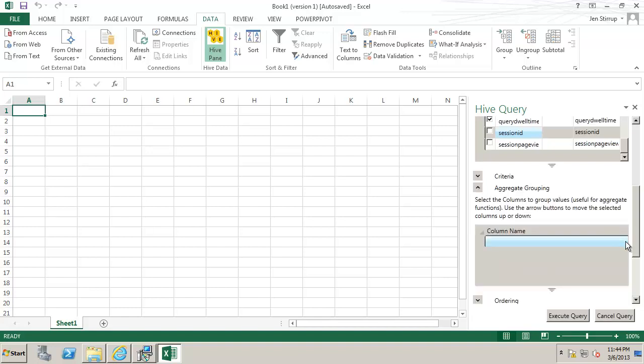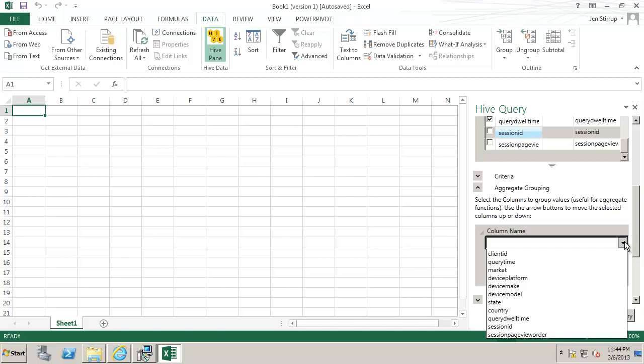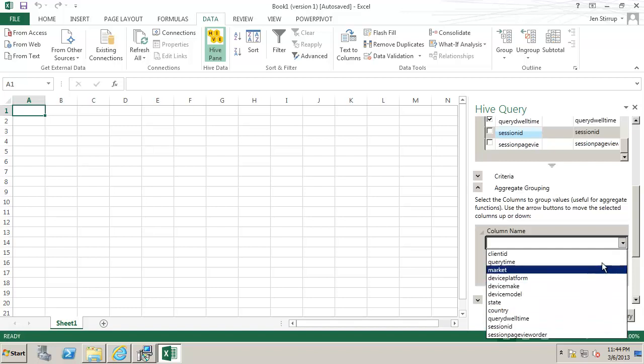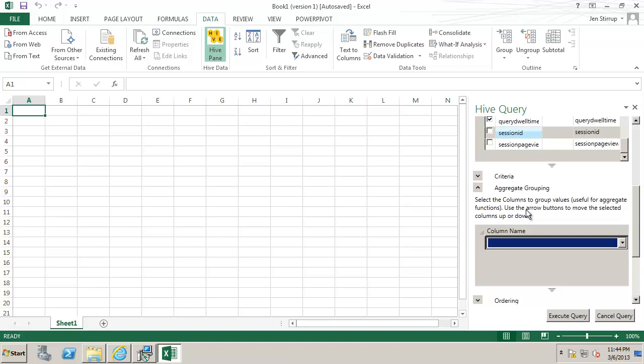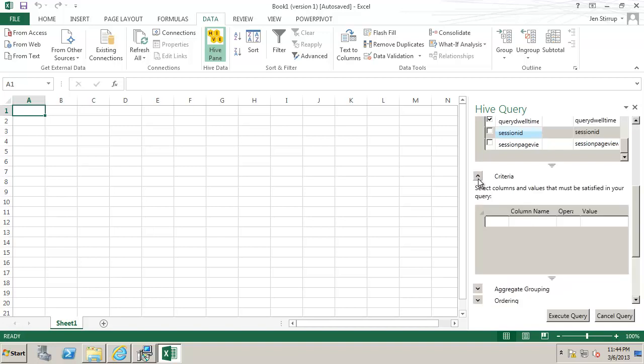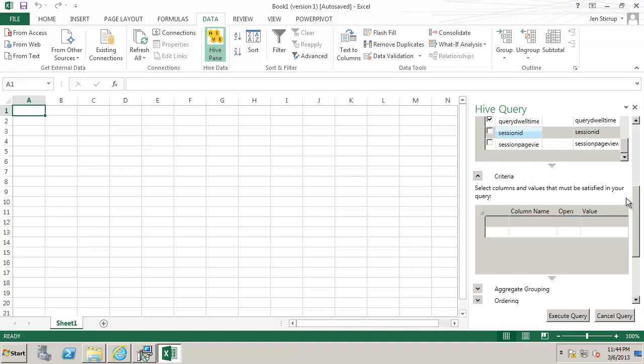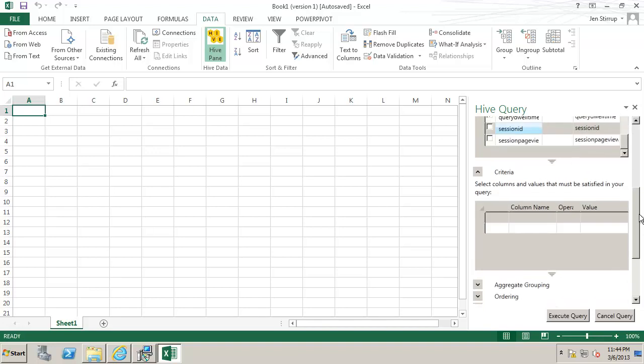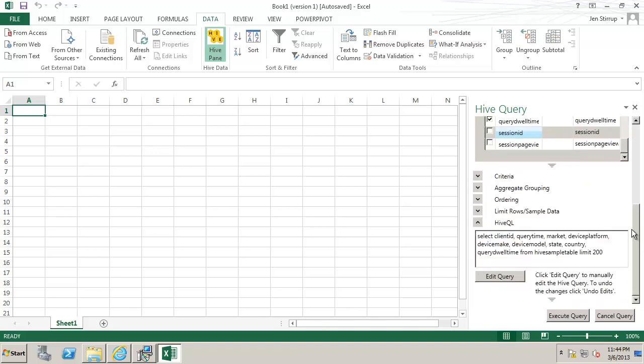We could conduct aggregations as well. We could group values and that would be extremely useful for returning the data quickly to us. So here we have the columns and values that would be satisfied in the query for the data to be returned.